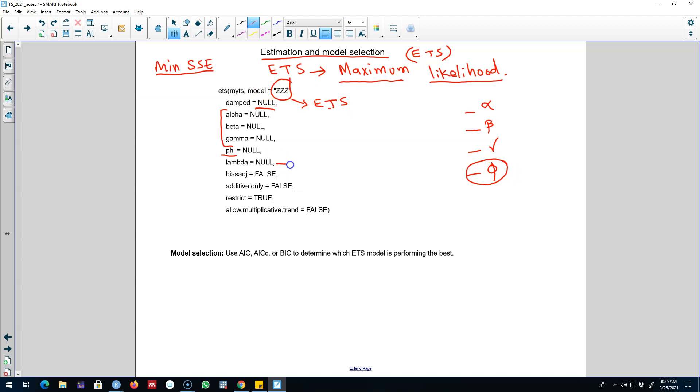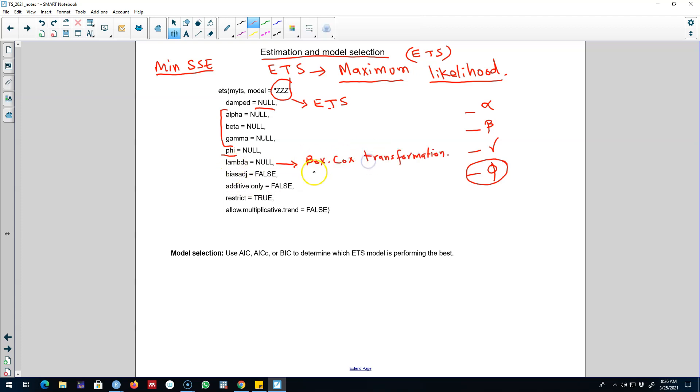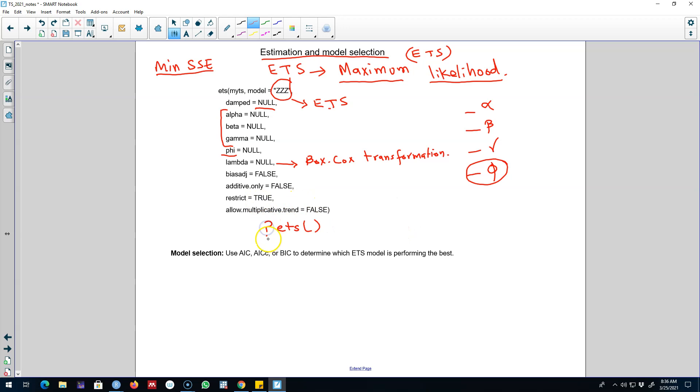Now remember we talked about this lambda, which is our Box-Cox transformation, and we can introduce this transformation if the variations in the time series are not constant over time. And similarly you can also control for a bunch of stuff. If you want to know more about each of these, you can simply type in question mark ETS and R will show you a help file about this function.